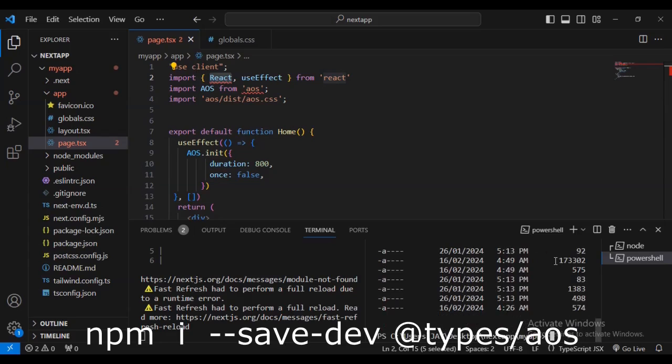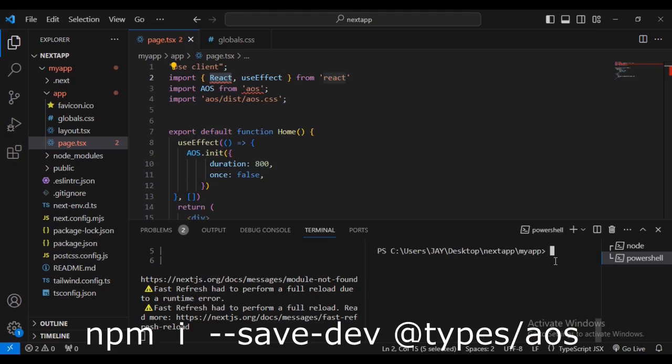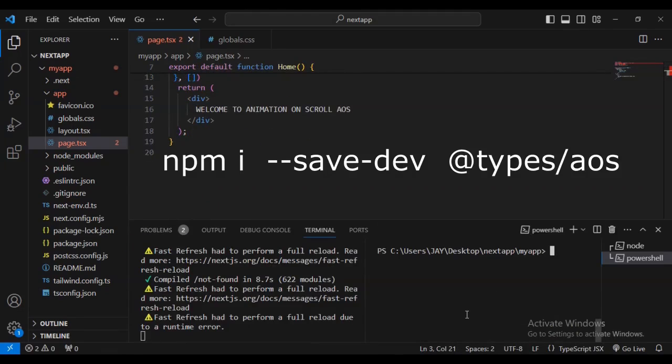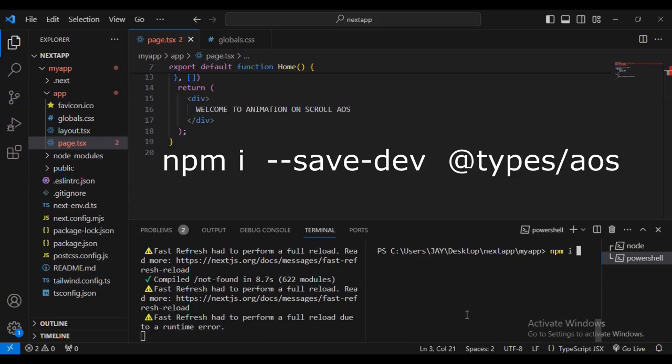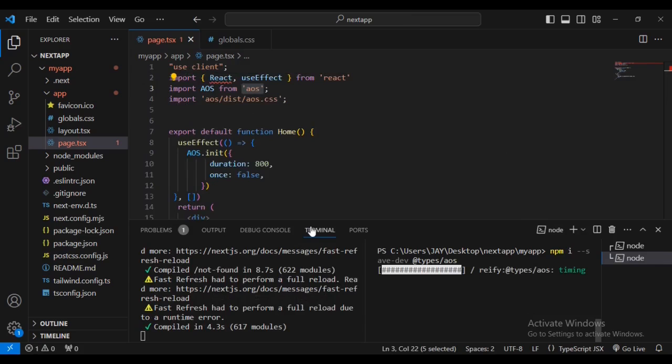Come to our terminal. Type 'ls' to make sure we're in the right directory. After you type 'ls', clear everything since we're in the correct directory. This is the most important part. The command we're going to use is: npm install --save-dev @types/aos. I will leave the command on the screen.